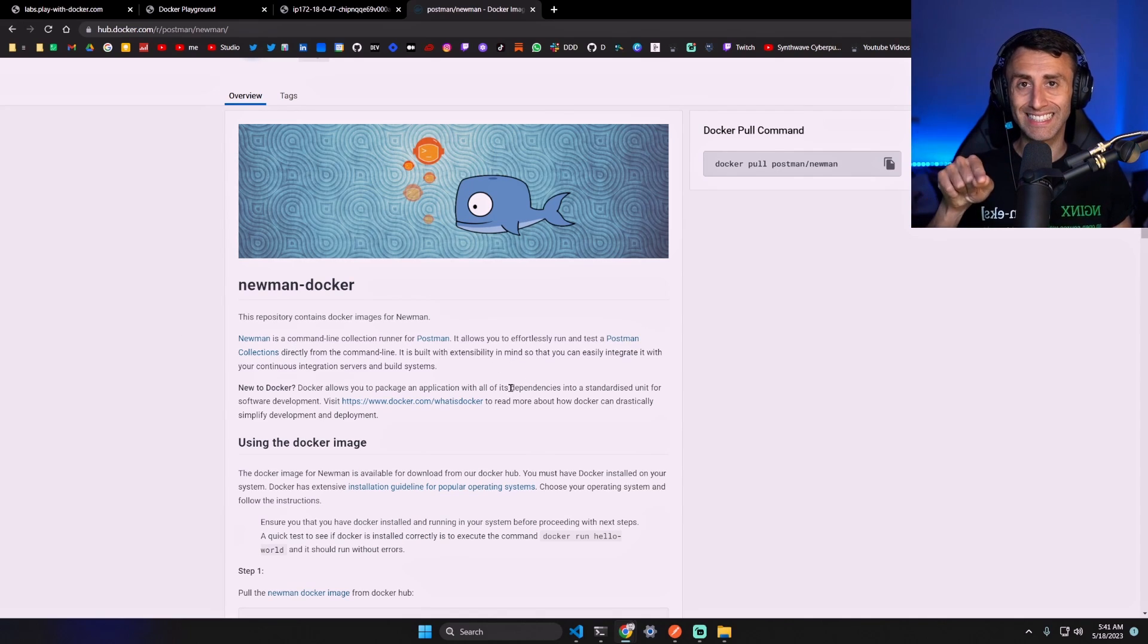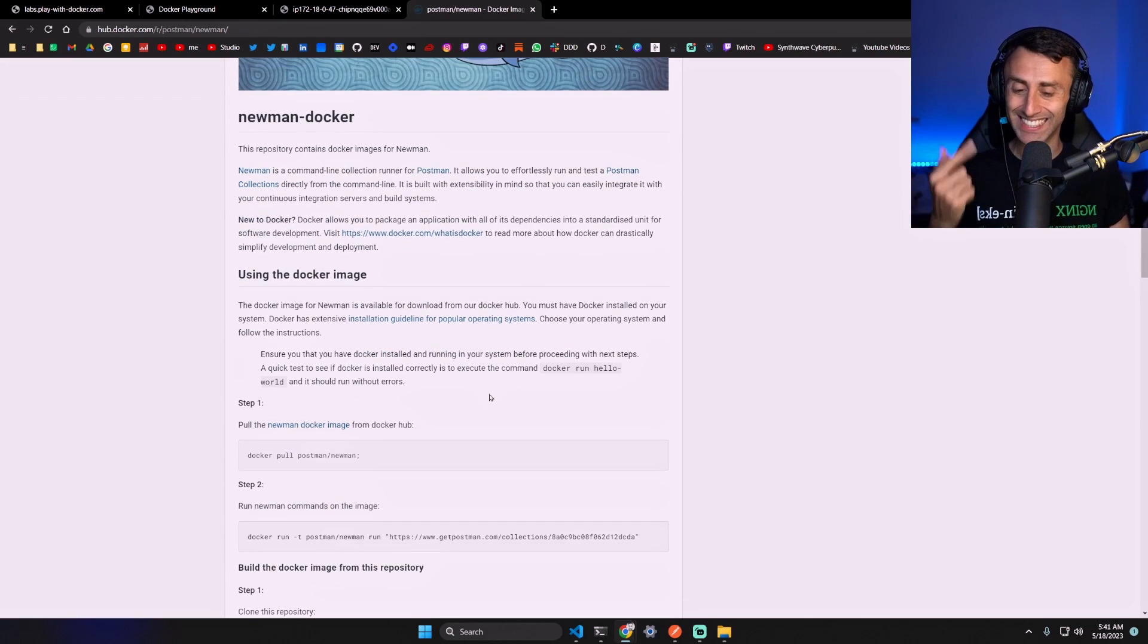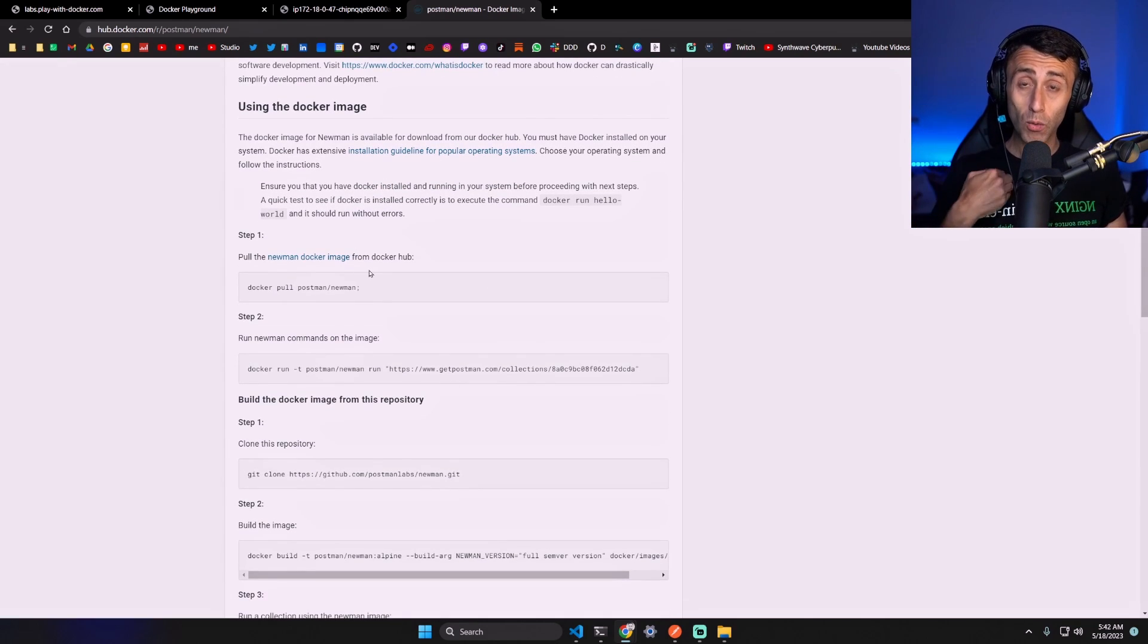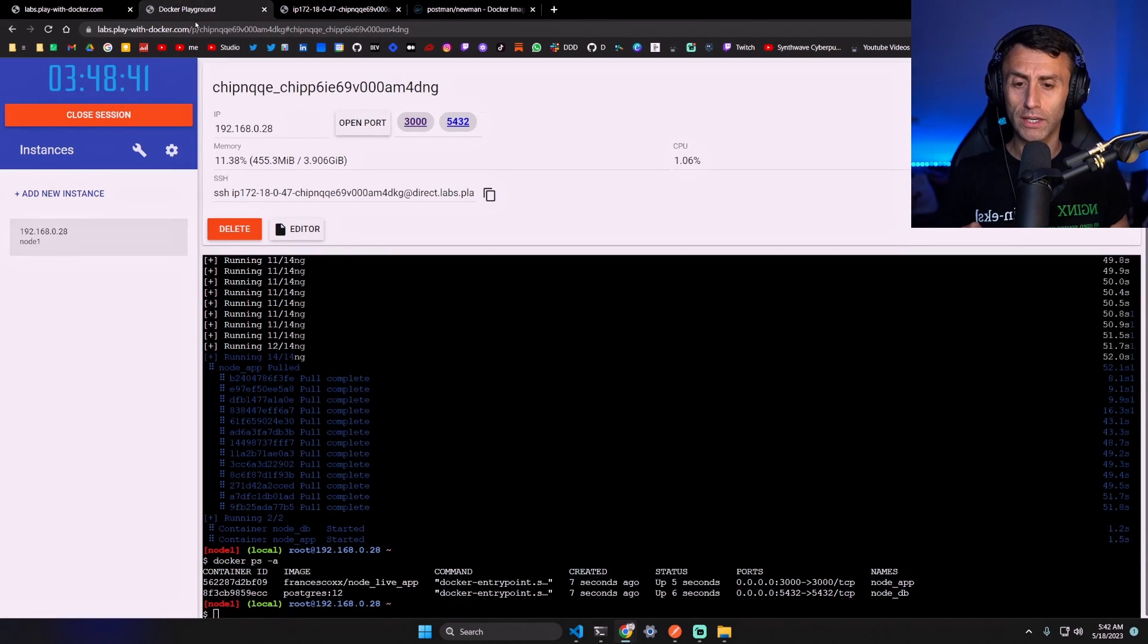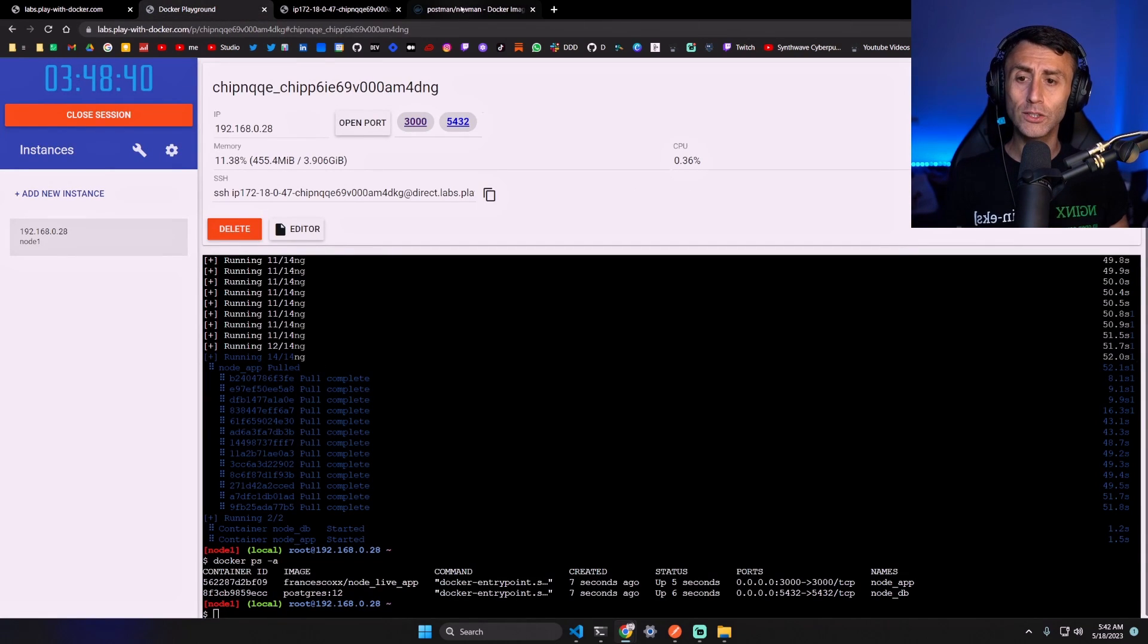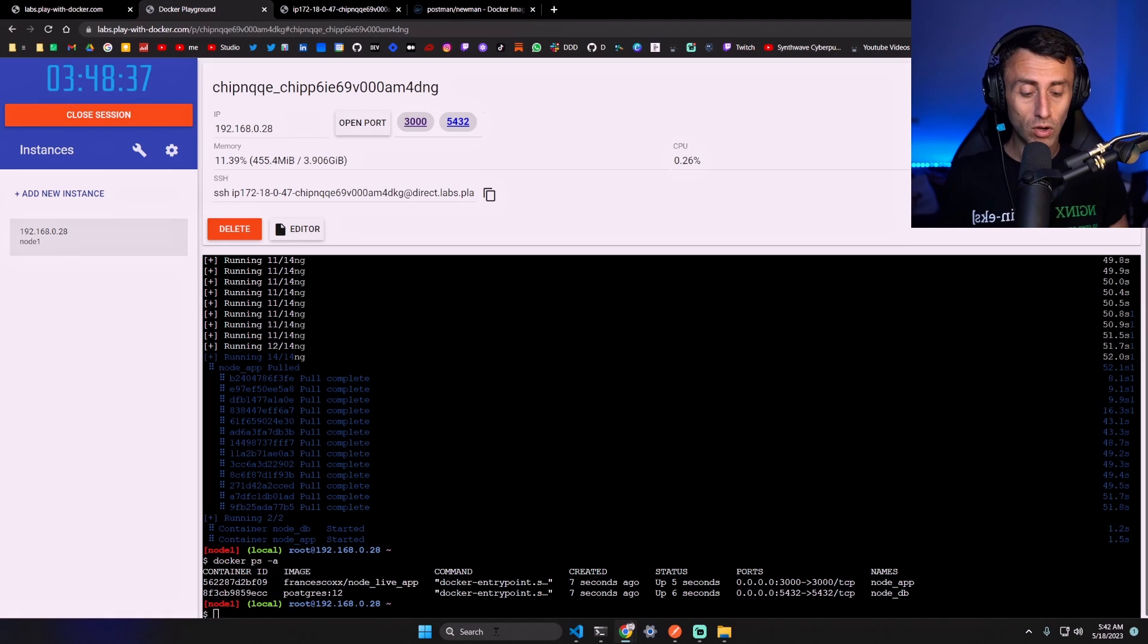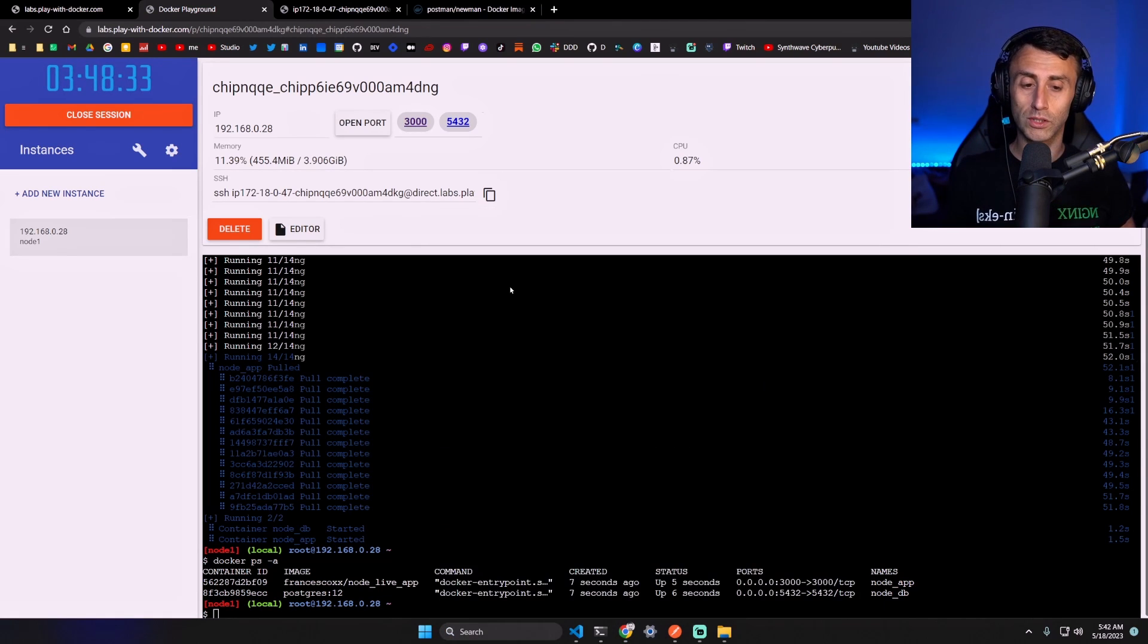But we will run this using containers. This is really fascinating. We can use this on our machine or even on the Play with Docker instance. Let's do this on our machine. On the terminal, on Windows you have to use a command prompt or PowerShell.